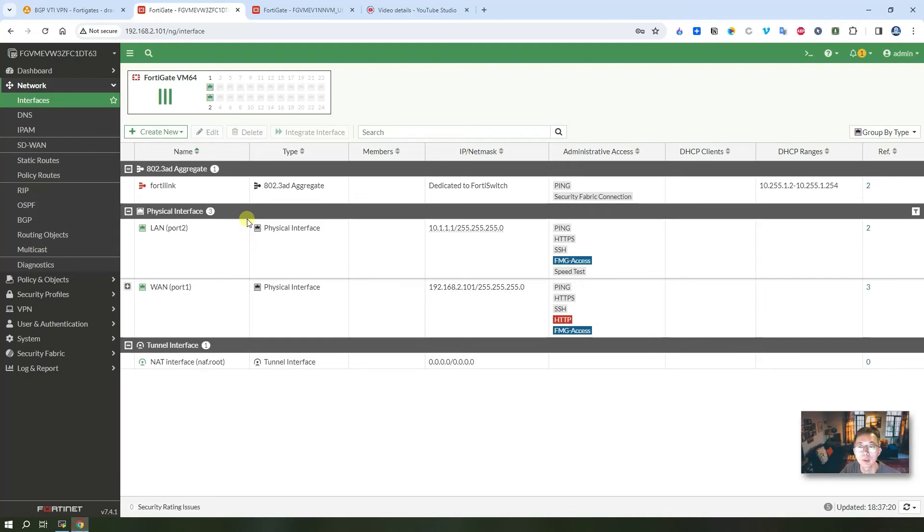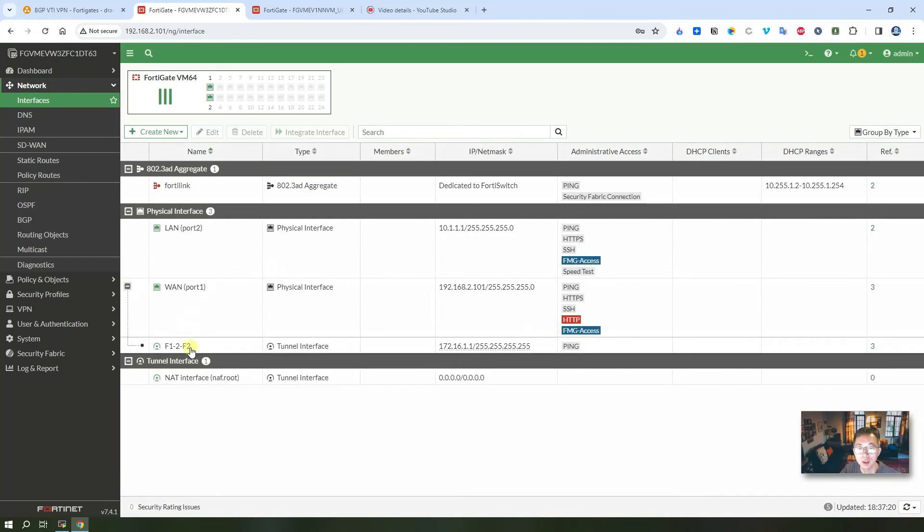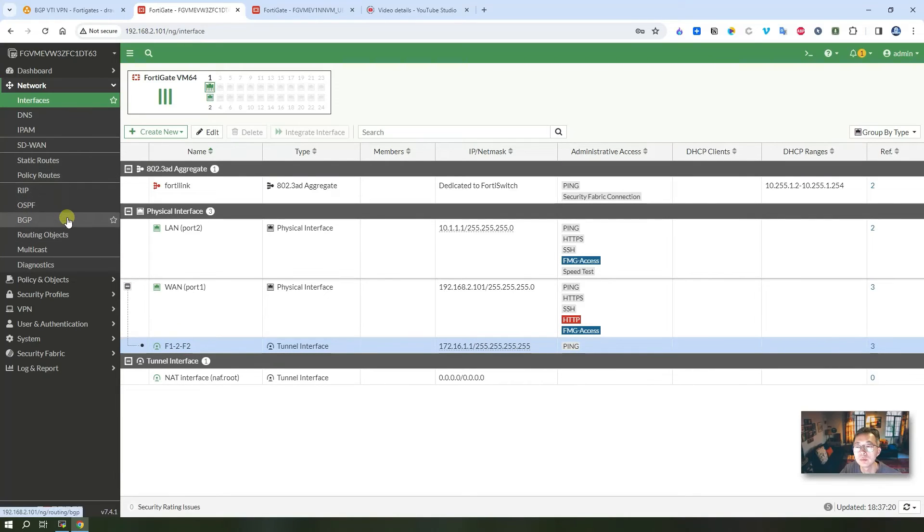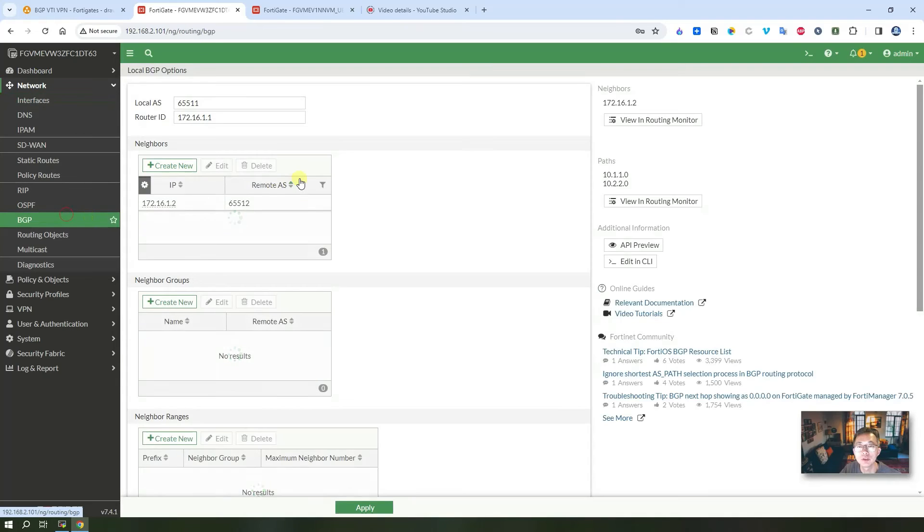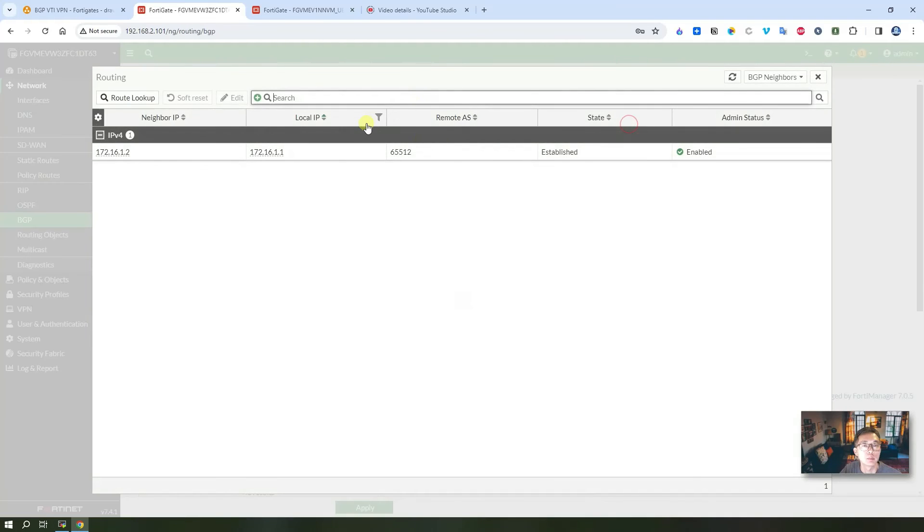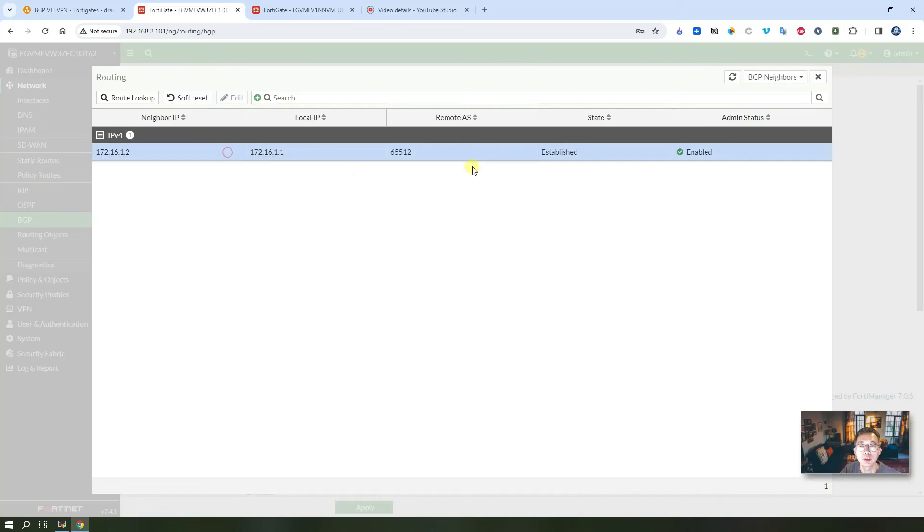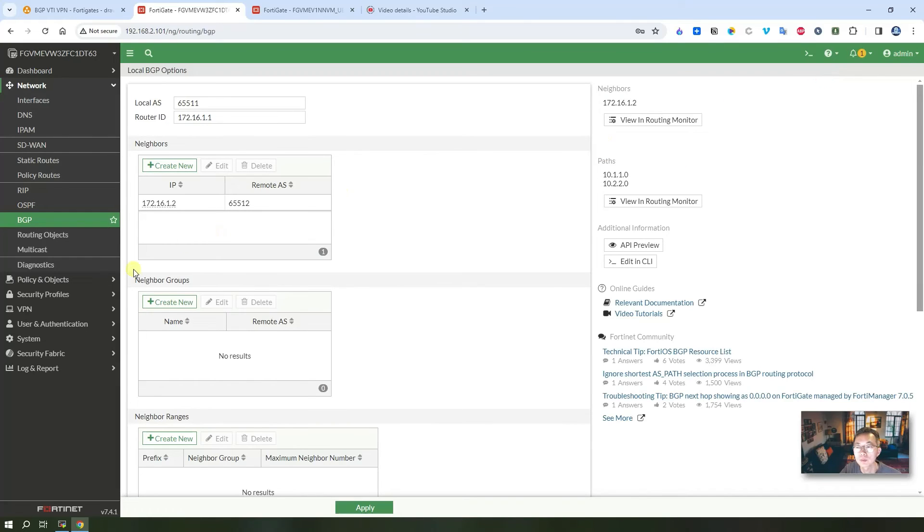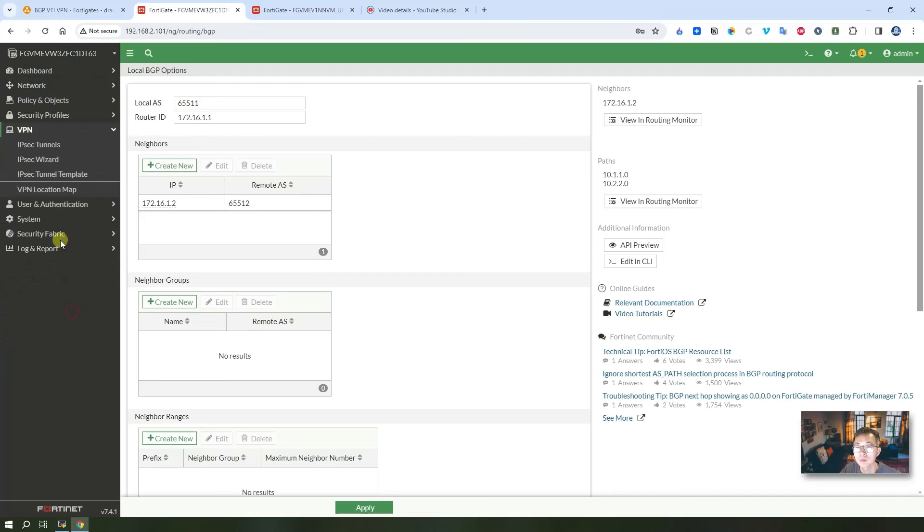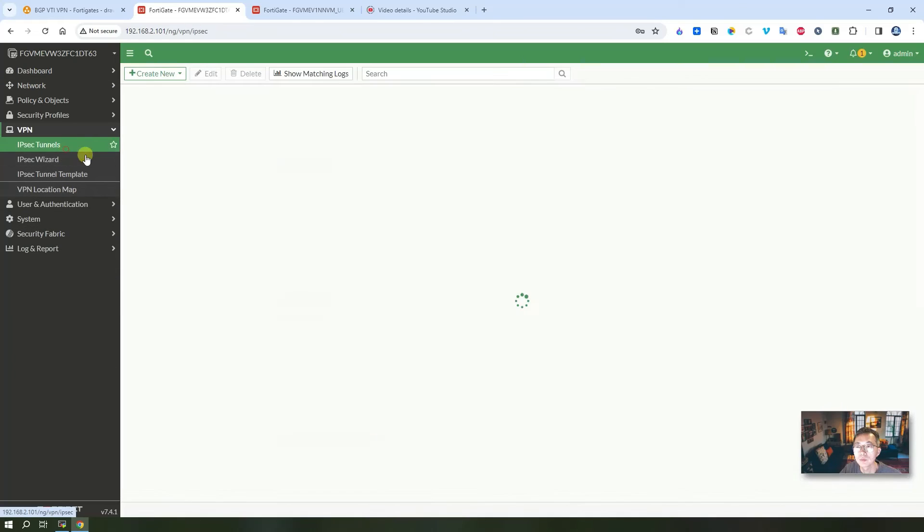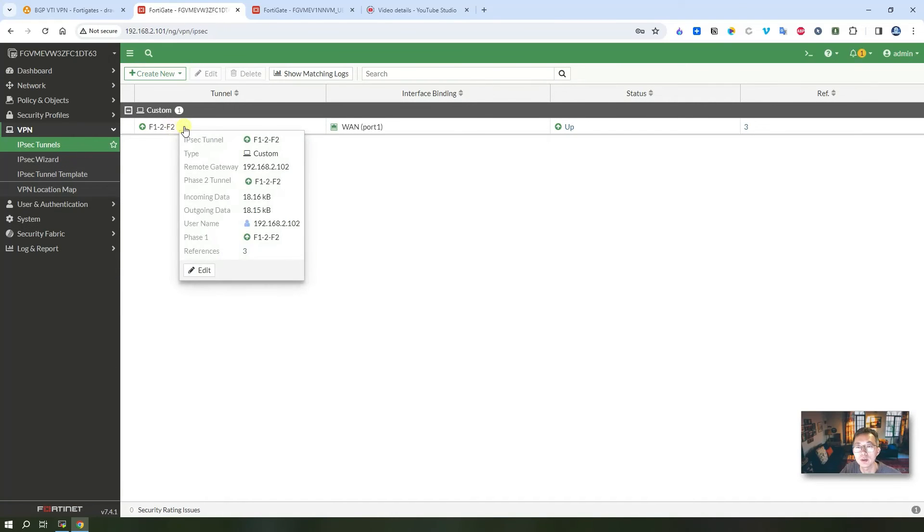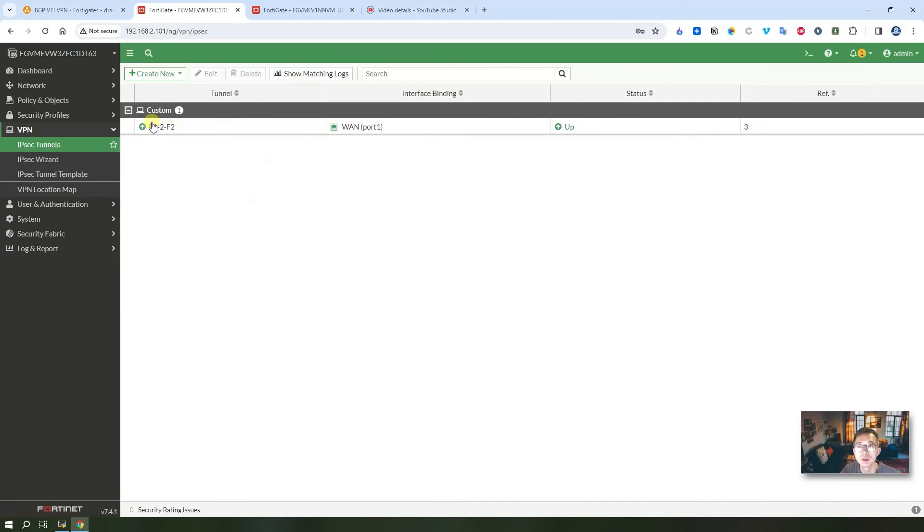You can also go back to check the tunnel interface, it's up. If you go to BGP you can check the BGP neighbor connection has been established.